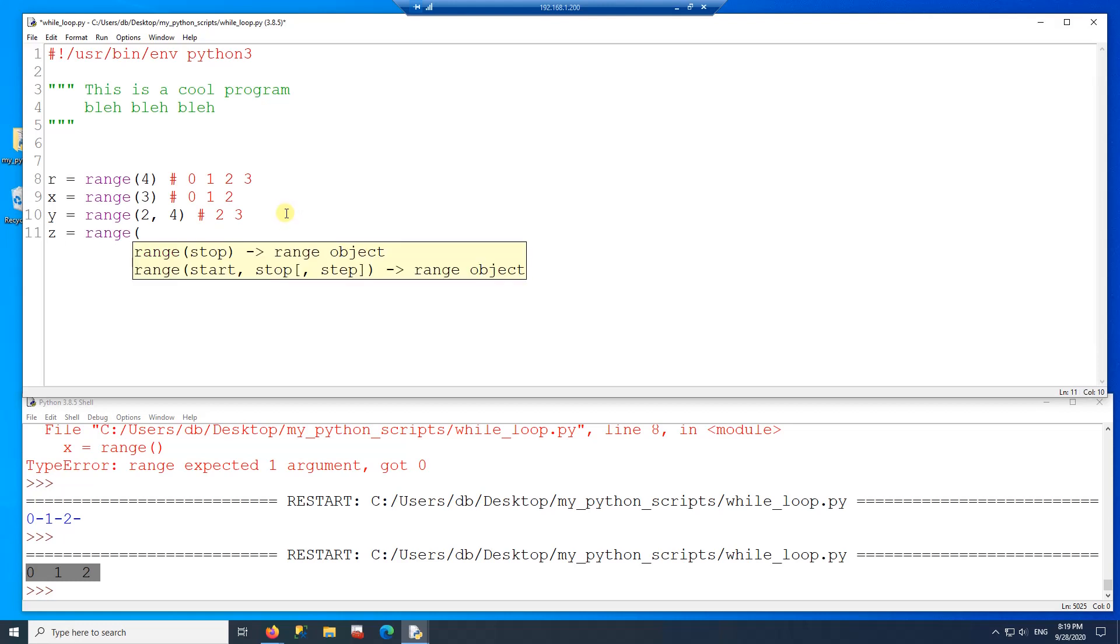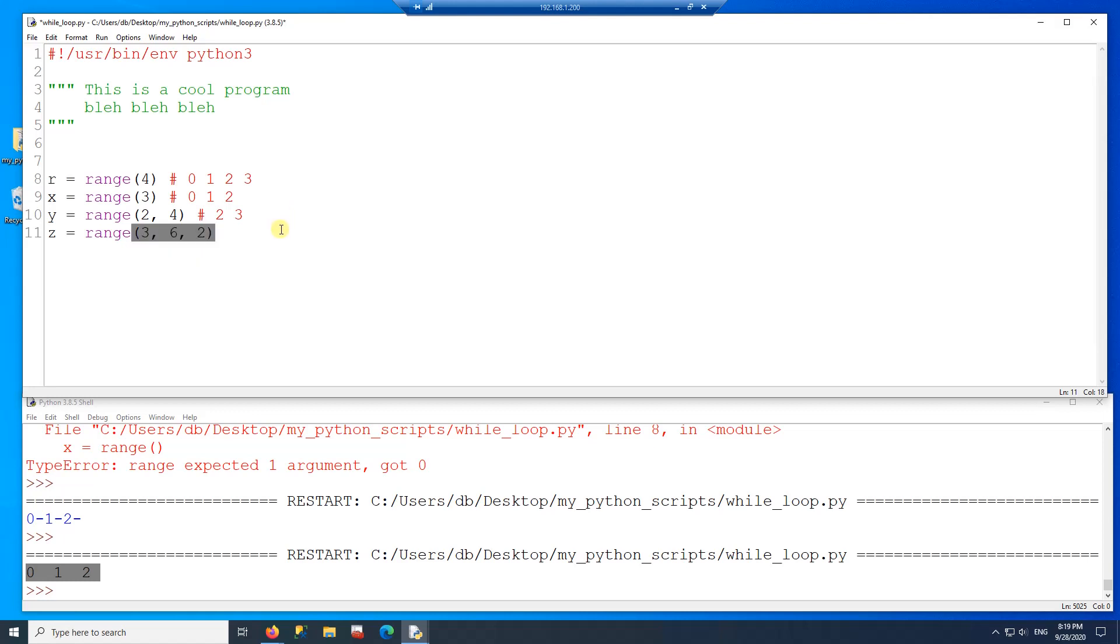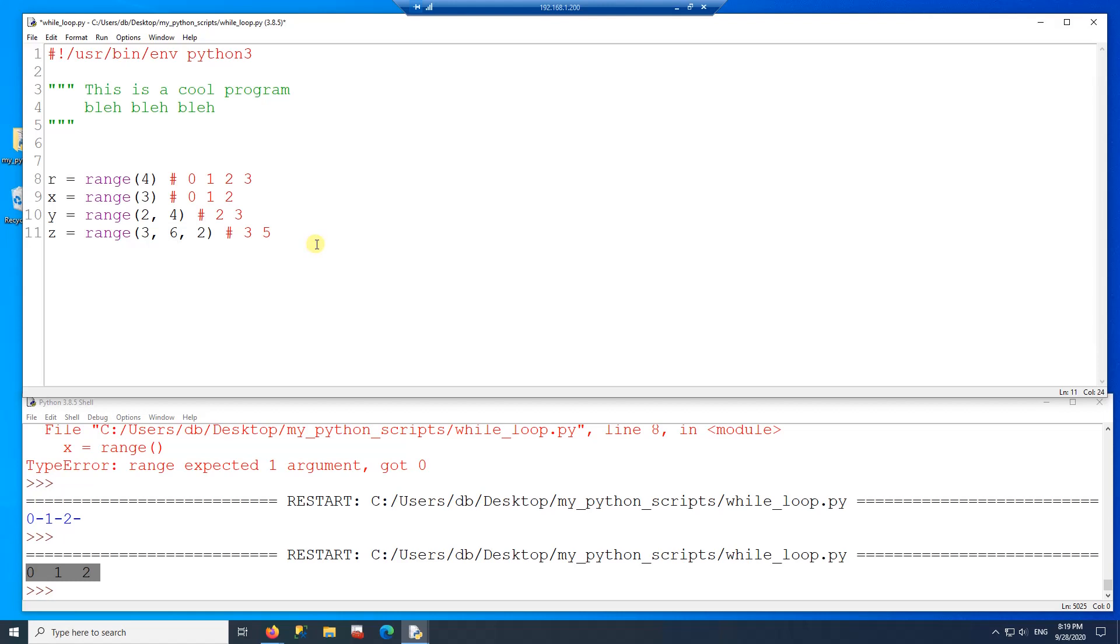And if I pass three parameters, let's say I'm passing three comma six comma two this time. So this range would be three. And then because the step is two at a time, the next one would be five, and then six would never be printed because six is out of range.